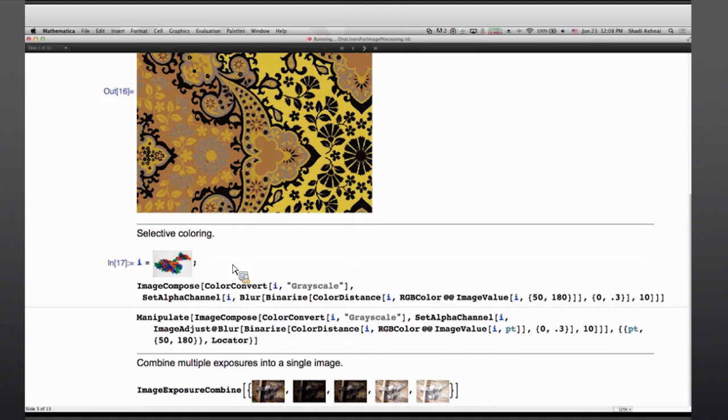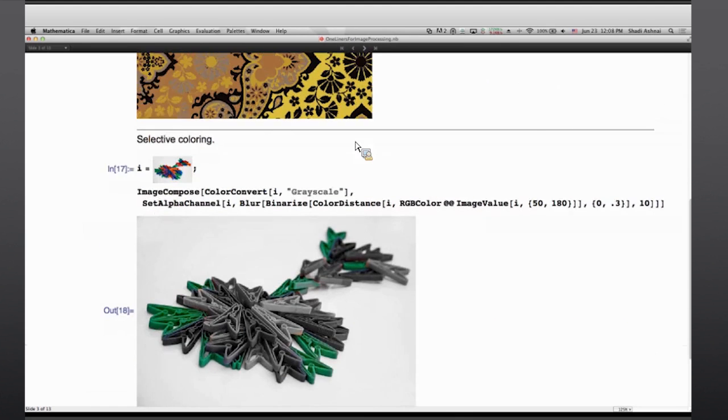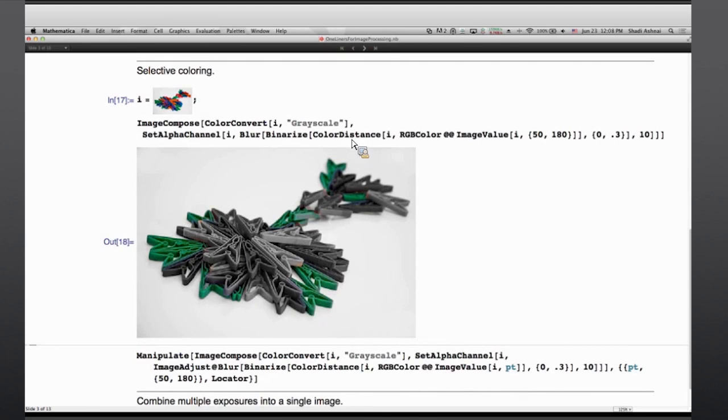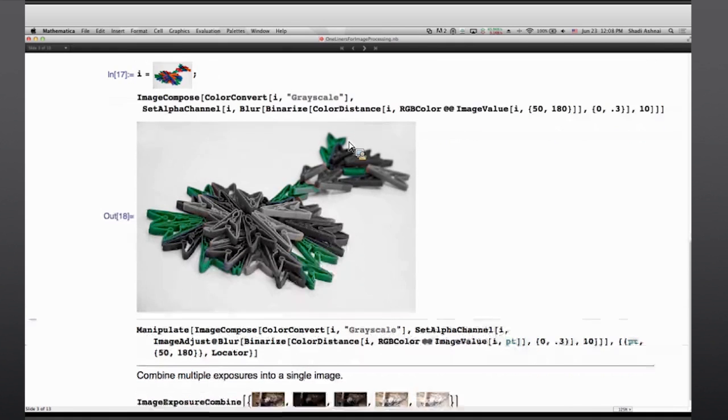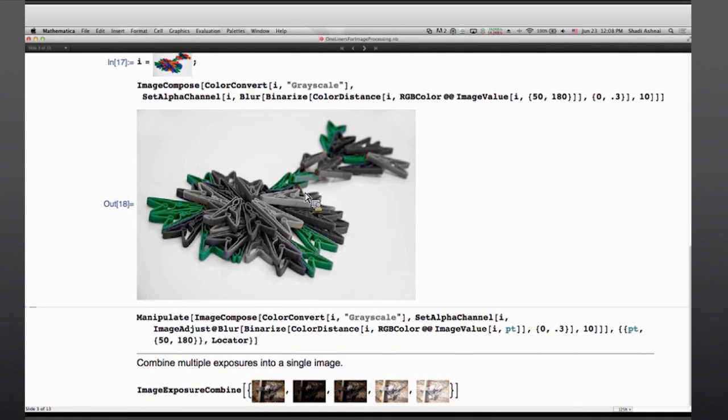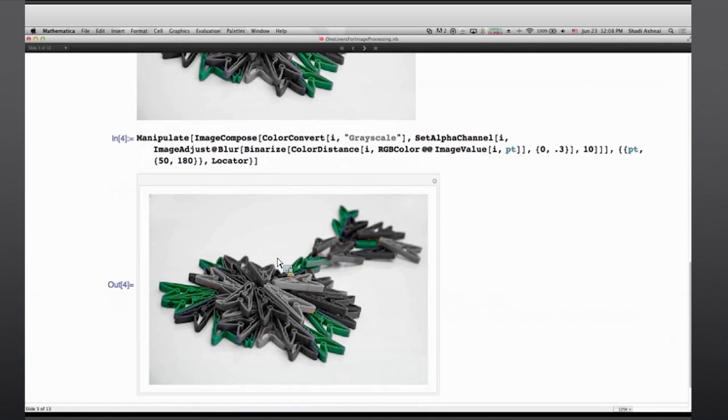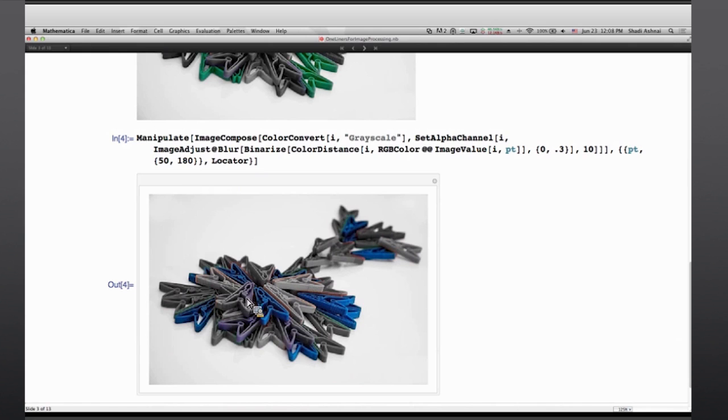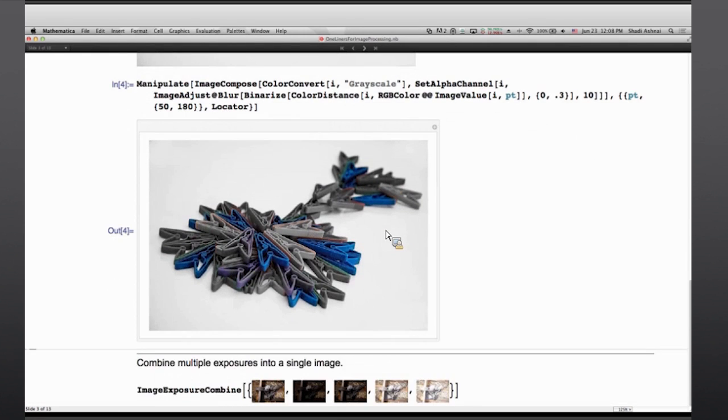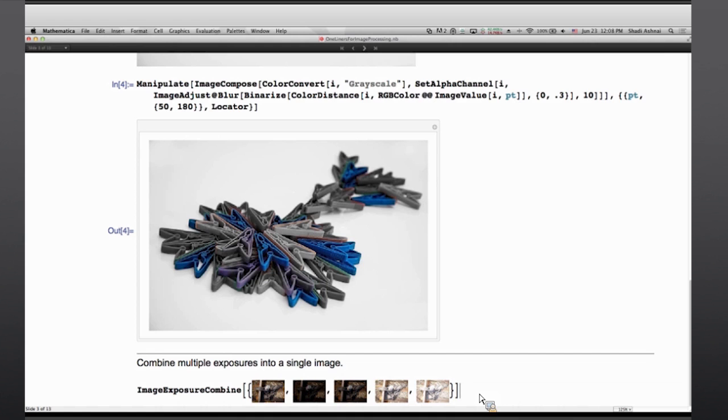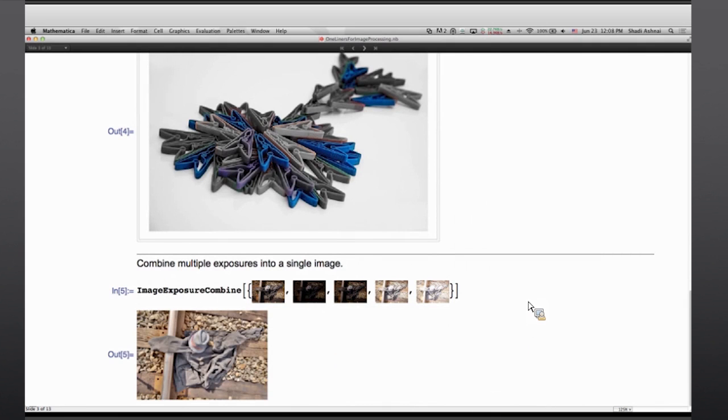Or I can do selective coloring, which is a very common task in computational photography and creating effects in photos. Here I'm asking for a shade of green to be highlighted. And the same thing can be interactive. And I can say that the color under my locator is the color of interest. So highlight that color or objects of that color in particular and change everything else to grayscale. And in one of our newer functions, we can take a series of different images with different exposures and combine them so that a good exposed image is returned as a result.